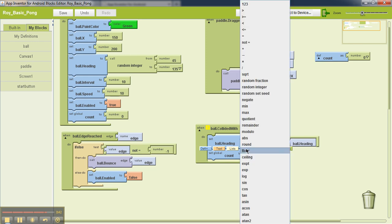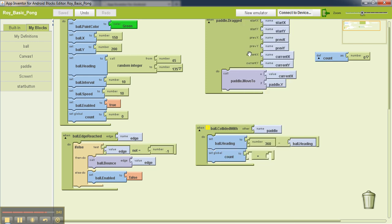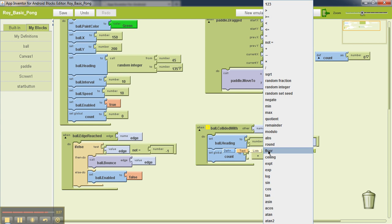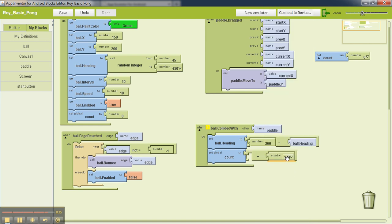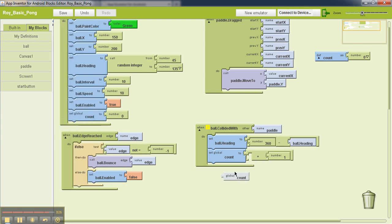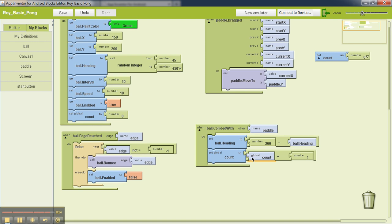So we will select math addition operation. We'll select the value one for this side. And we are going to go back to my definitions and get this global count value. So what this part right now does is it increments the value of the global variable count by one each time the ball hits the paddle.